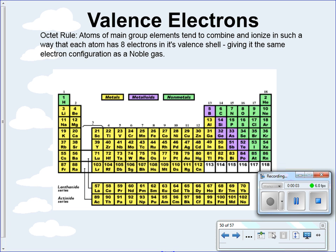Hello there, this is Coach Eichram and welcome to our fourth video in the electrons unit. This video is going to cover valence electrons, the electron configuration for ions, and the basics of isoelectronic atoms.